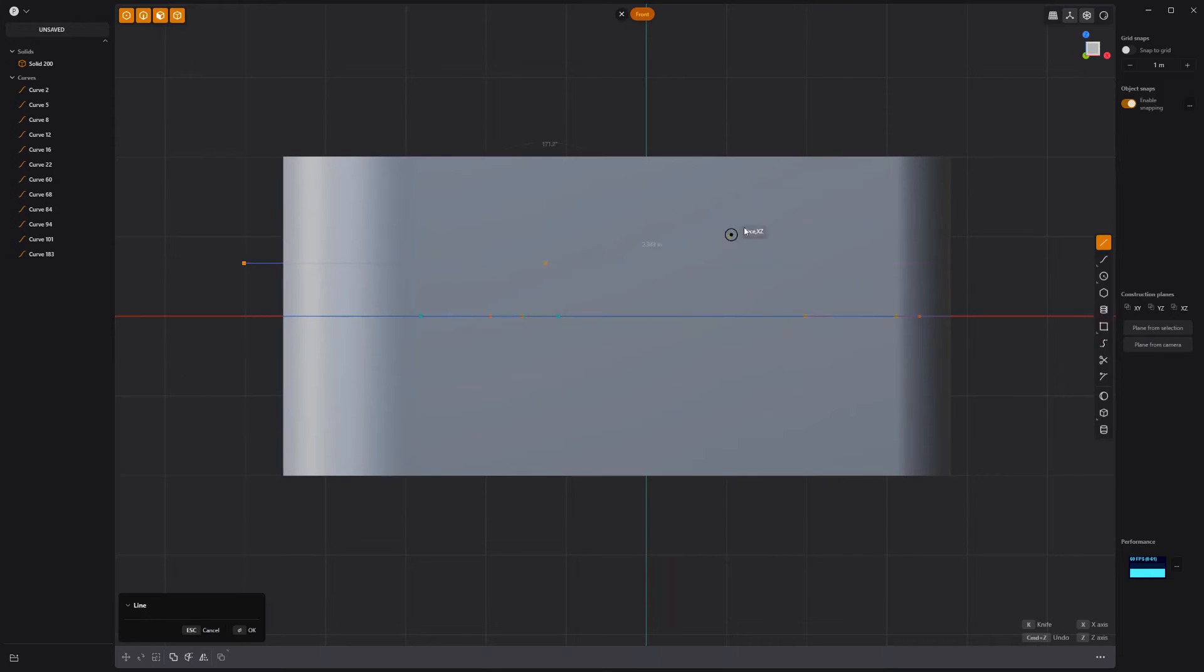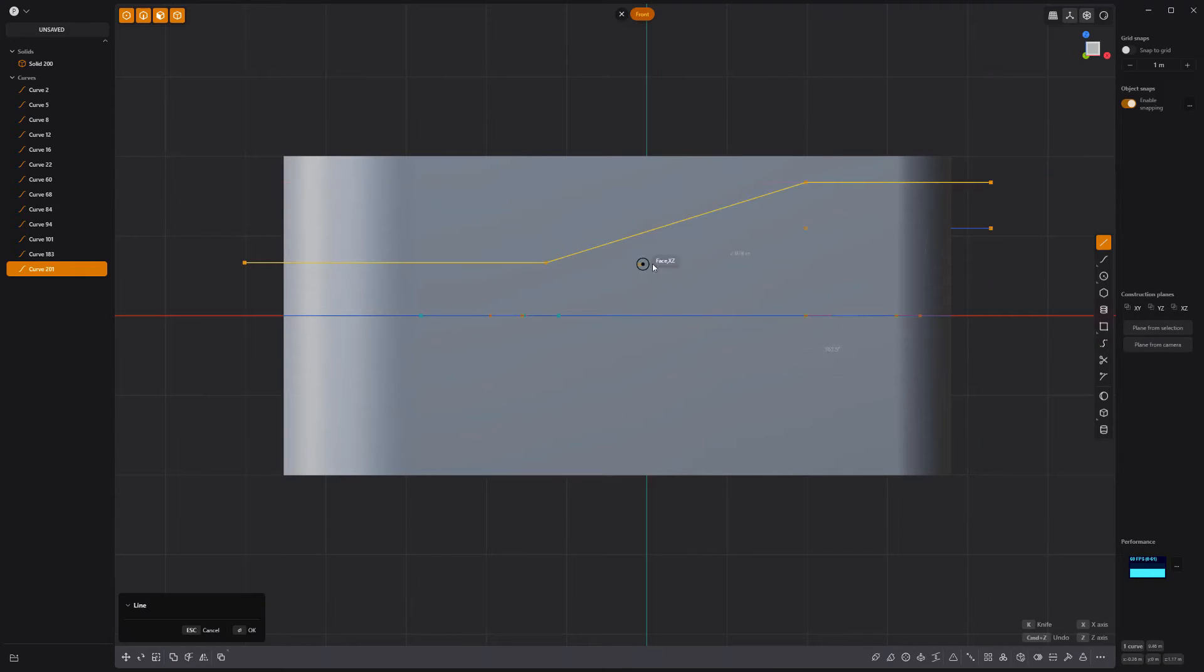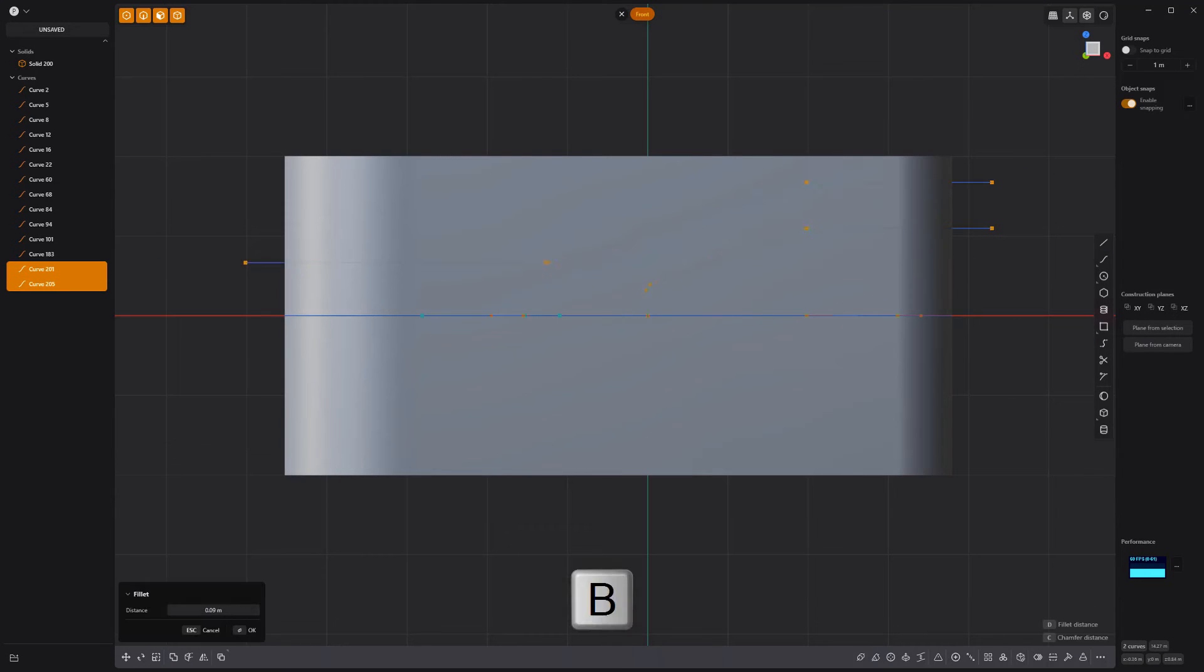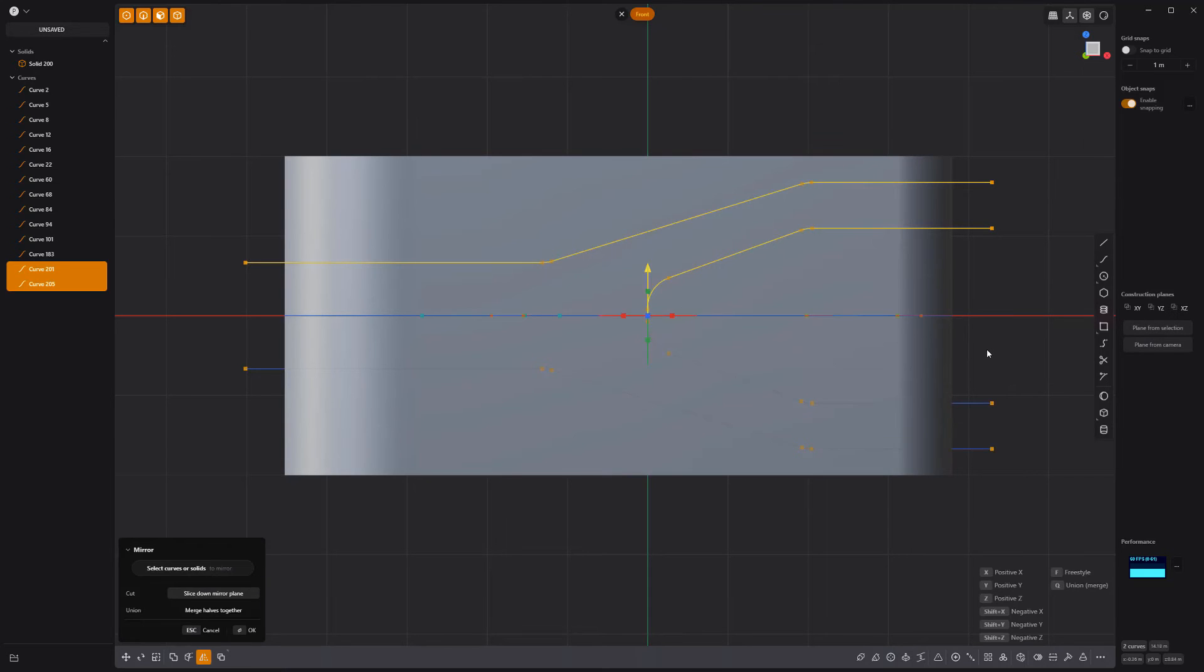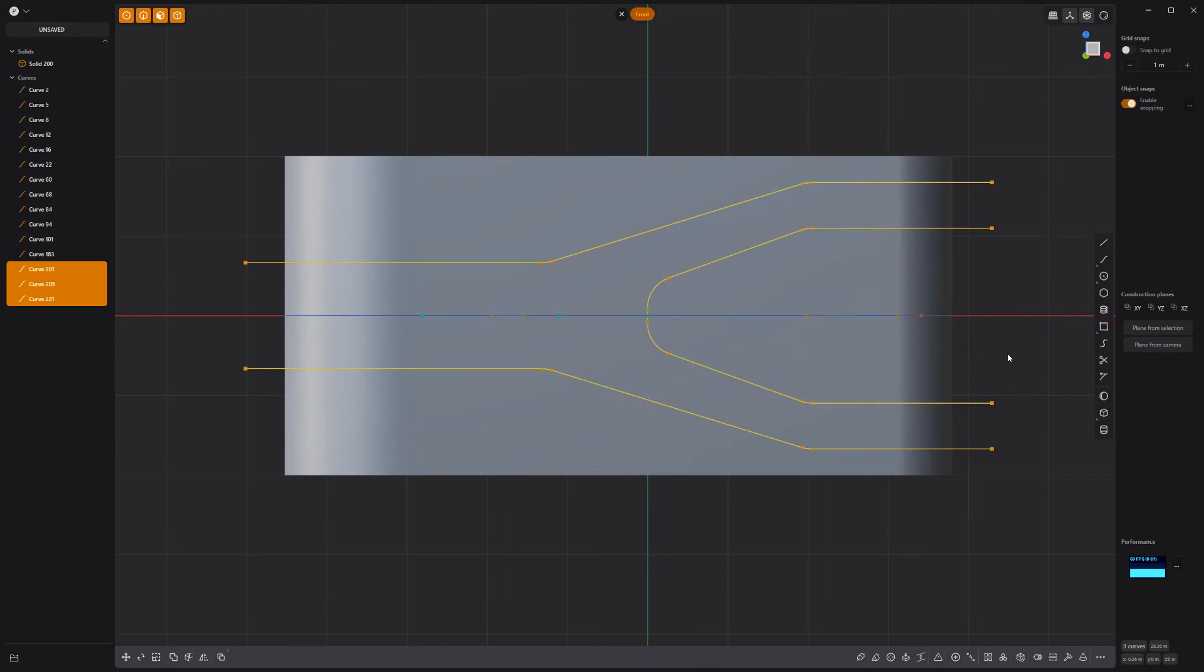Create two new curves and bevel their points. Then mirror them to create a sideways Y shape.